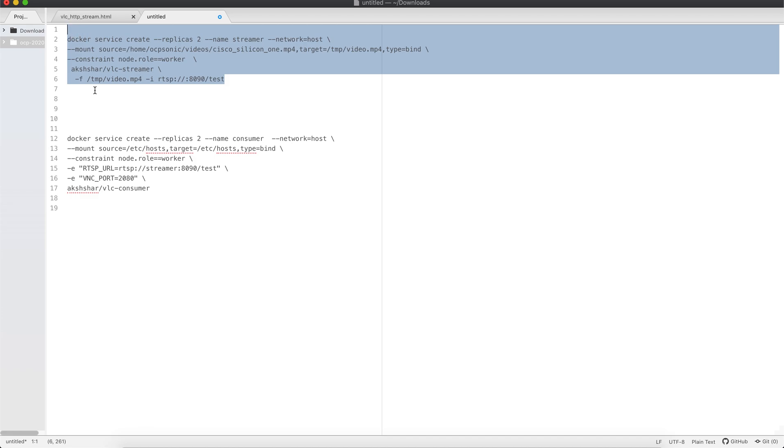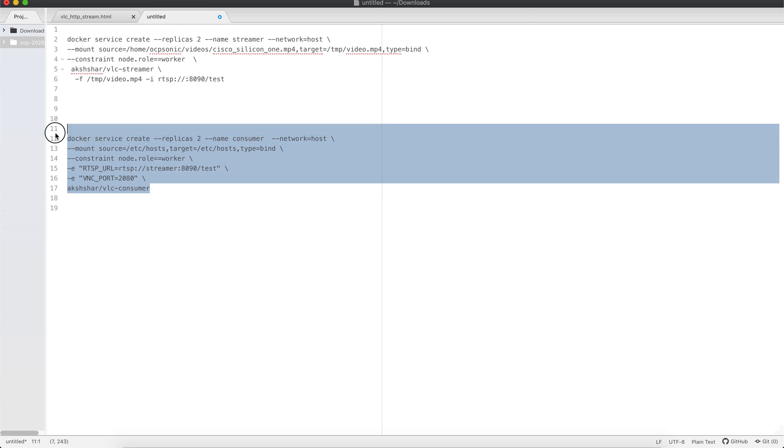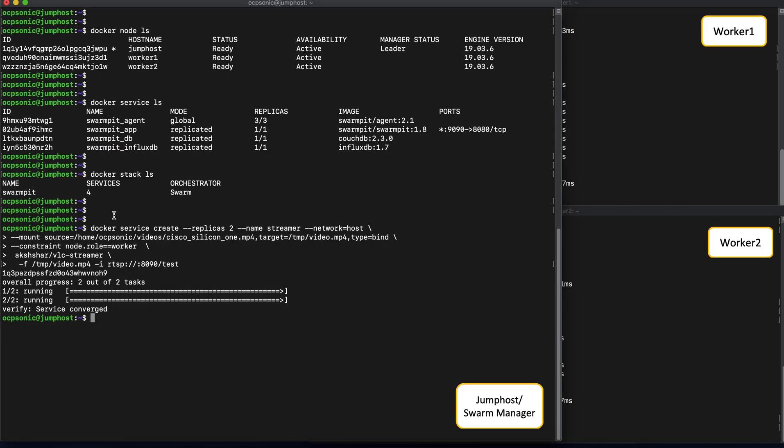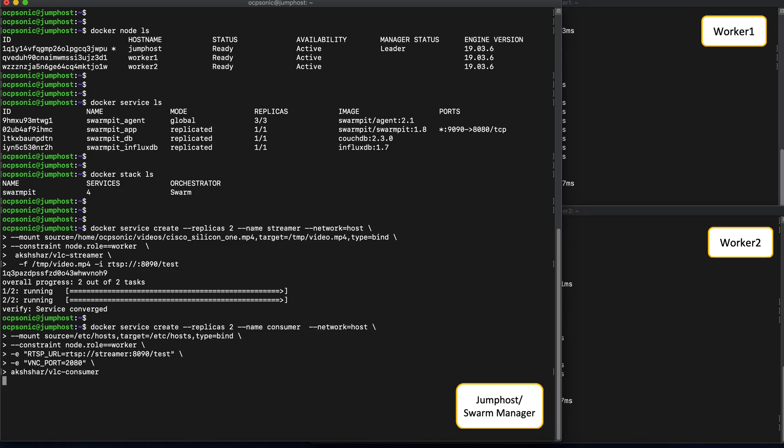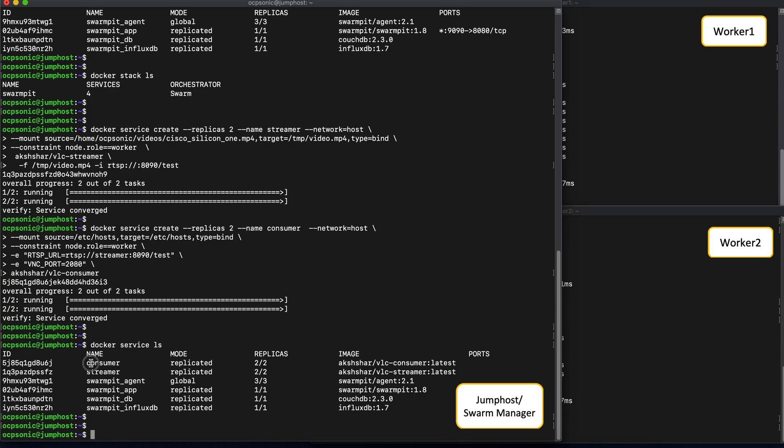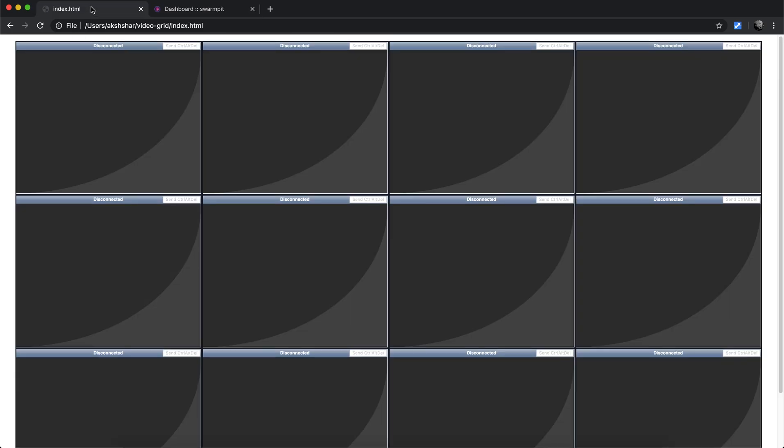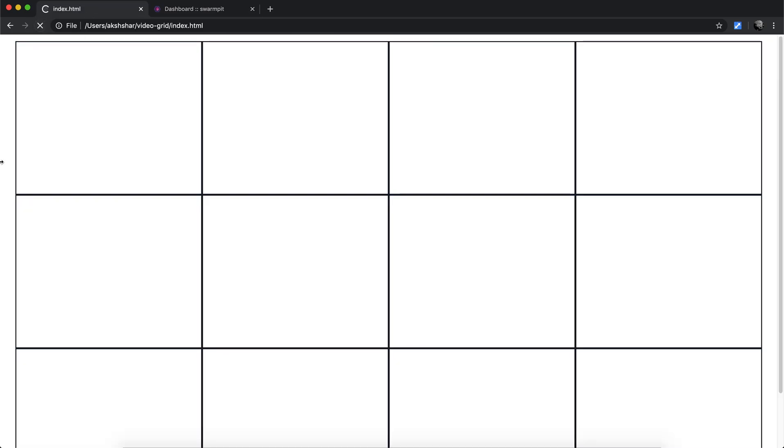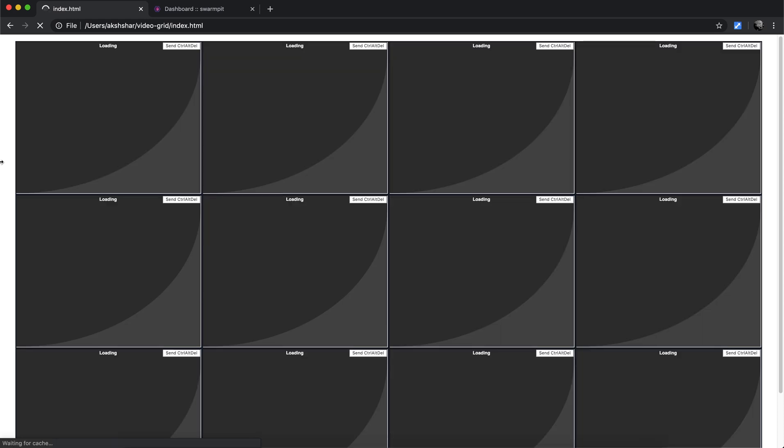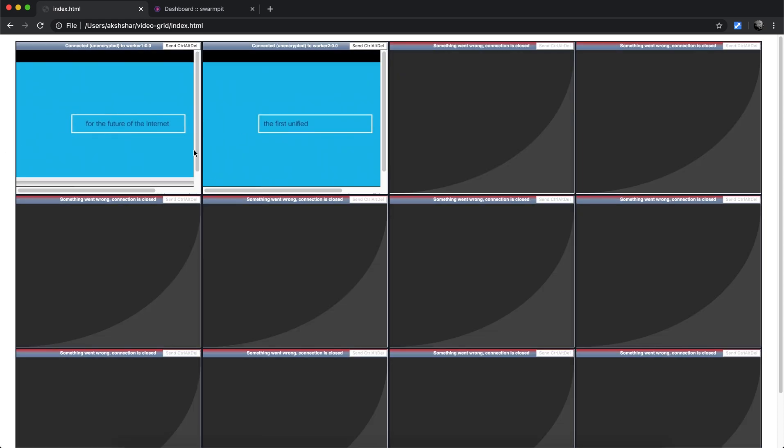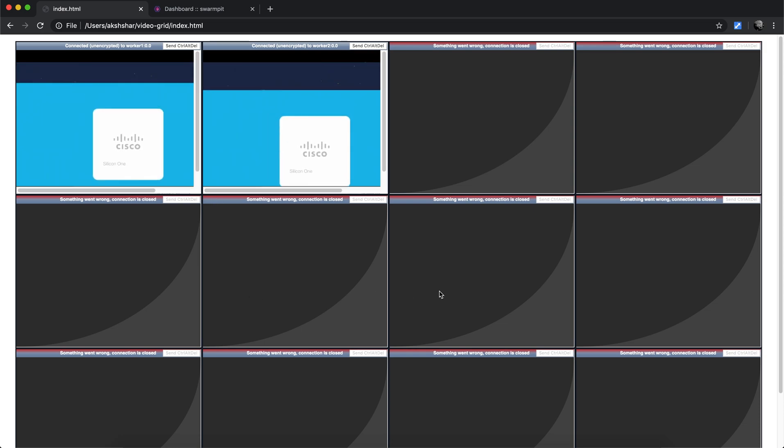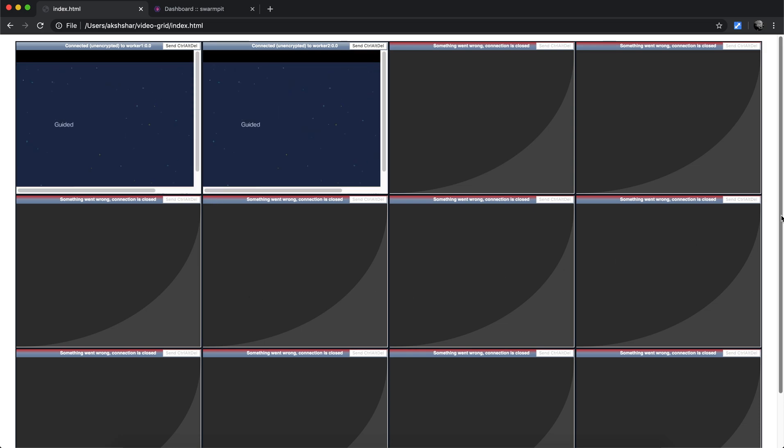Now let's start the first service. This will be a combination of a streamer that streams video on RTSP, and a consumer that consumes the video across the network. We will launch two replicas of each service, so that we can get bi-directional video traffic across the network. There, the services are launched. We can see them in the docker service ls command on the swarm manager. Each with two replicas. Now let's go on to our video dashboard. Refresh the page. Great, and we see two of these sessions up. This is because a single video is playing in a bi-directional manner, from worker 1 to worker 2 and the other way around.